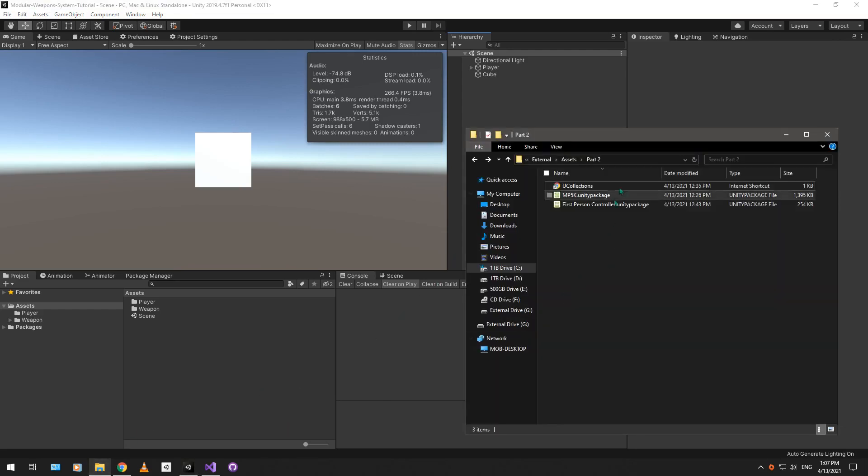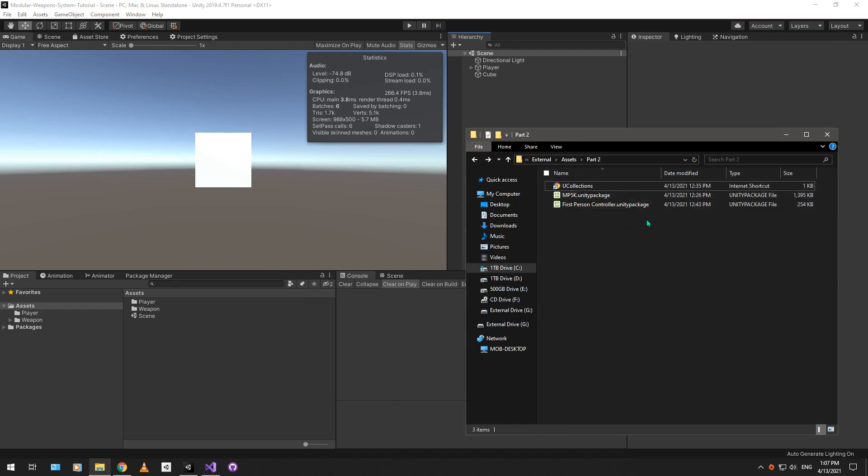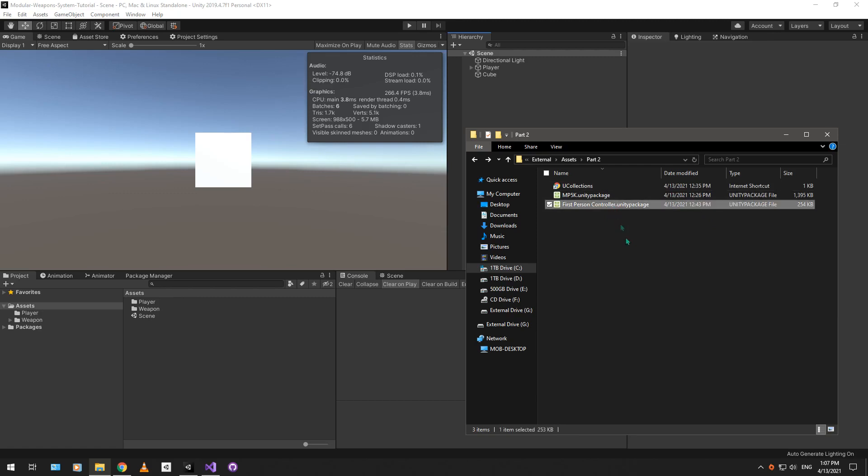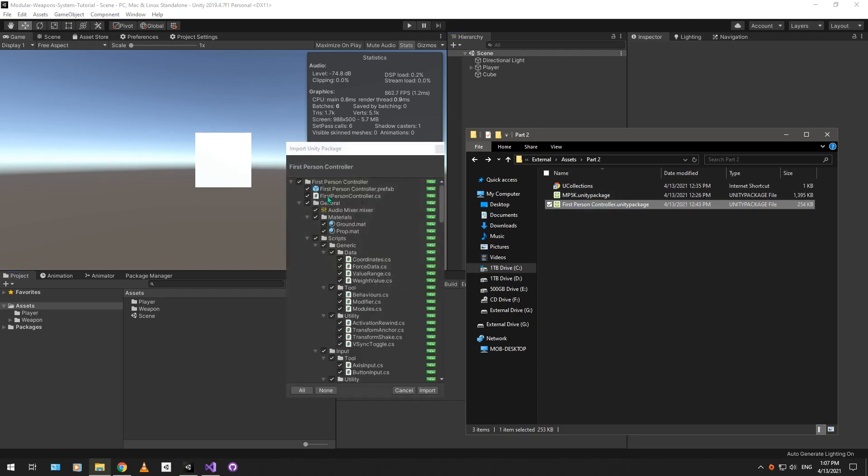And this part we're basically just going to be importing a few packages. Download links for all of these will be available in the description. So let's start off by importing the first person controller package. This is a first person controller that I have designed. It's also a modular system.